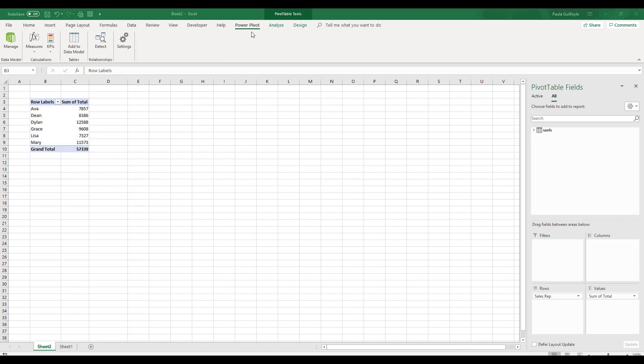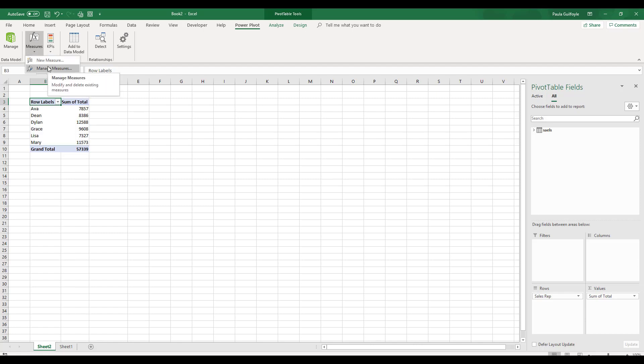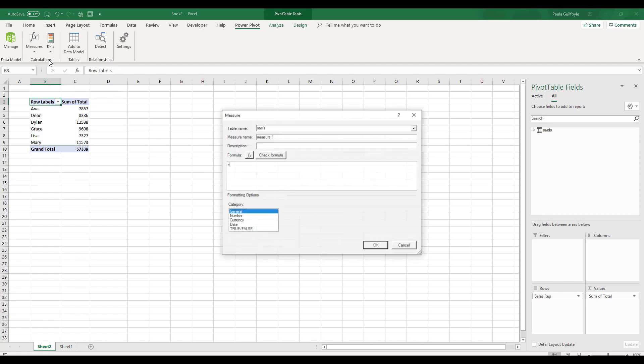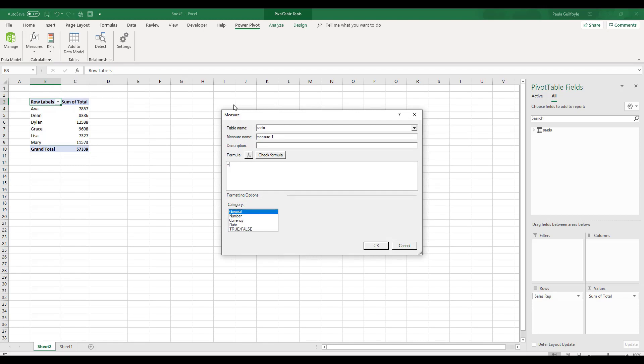So we are in Excel at the moment and on the Power Pivot ribbon, we have measures. And if you click on measures, we have two options. We have New Measure or Manage Measure. If we click into New Measure, we get this New Measures dialog box.